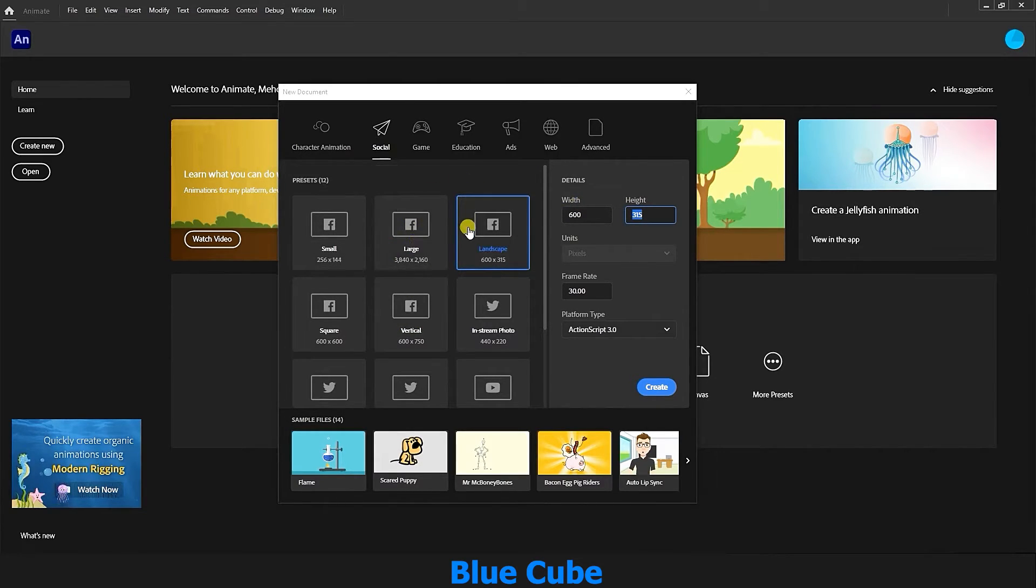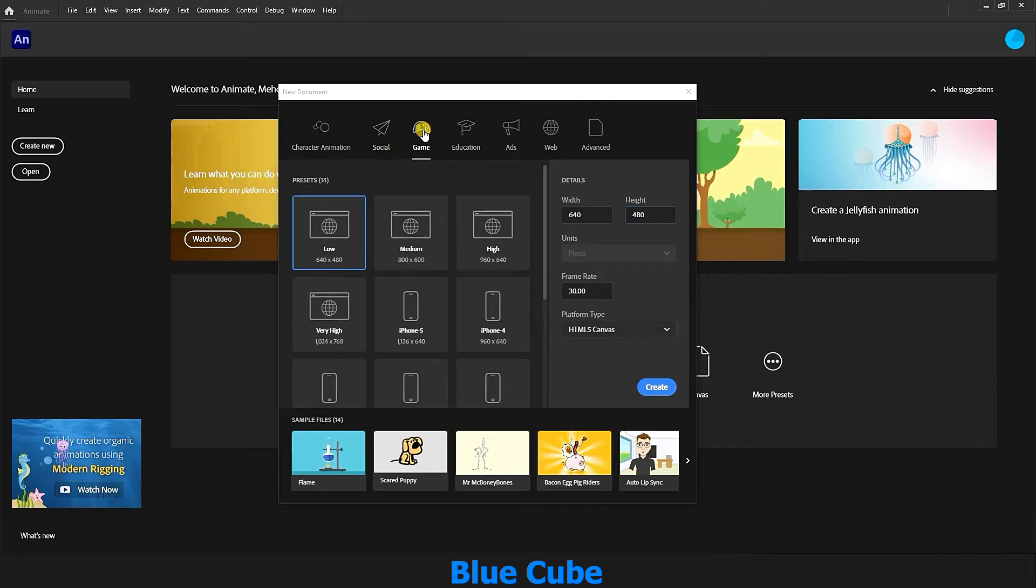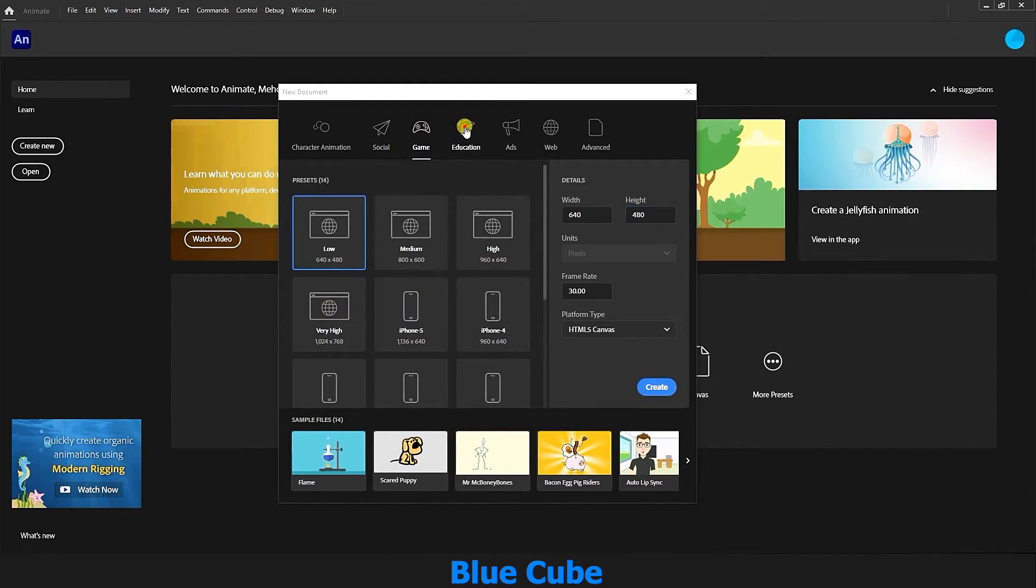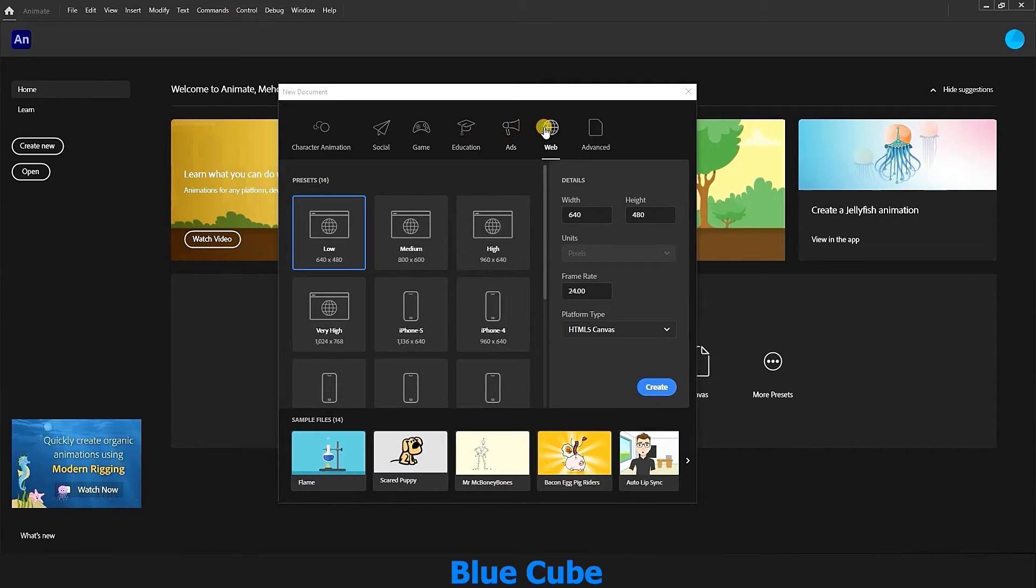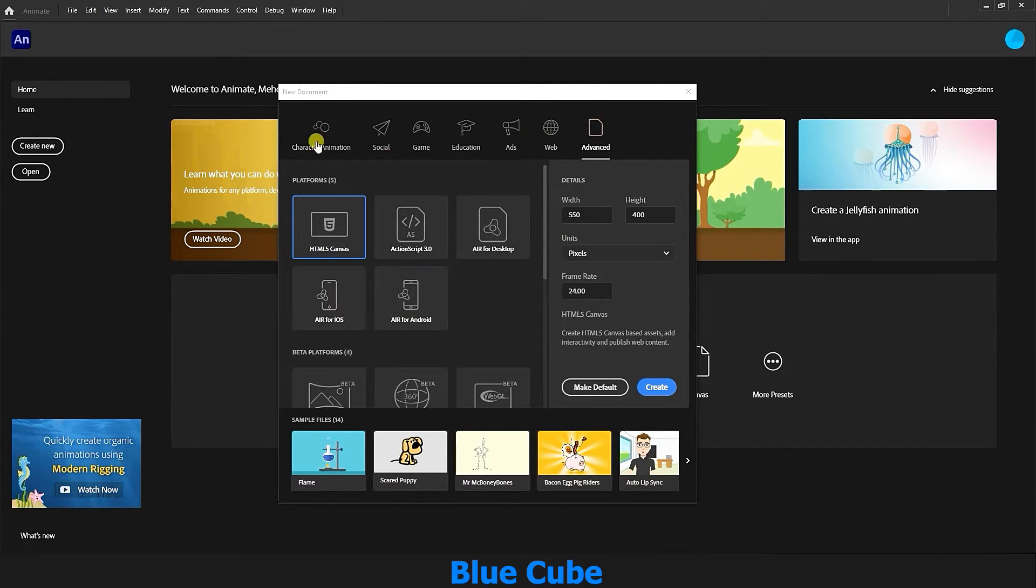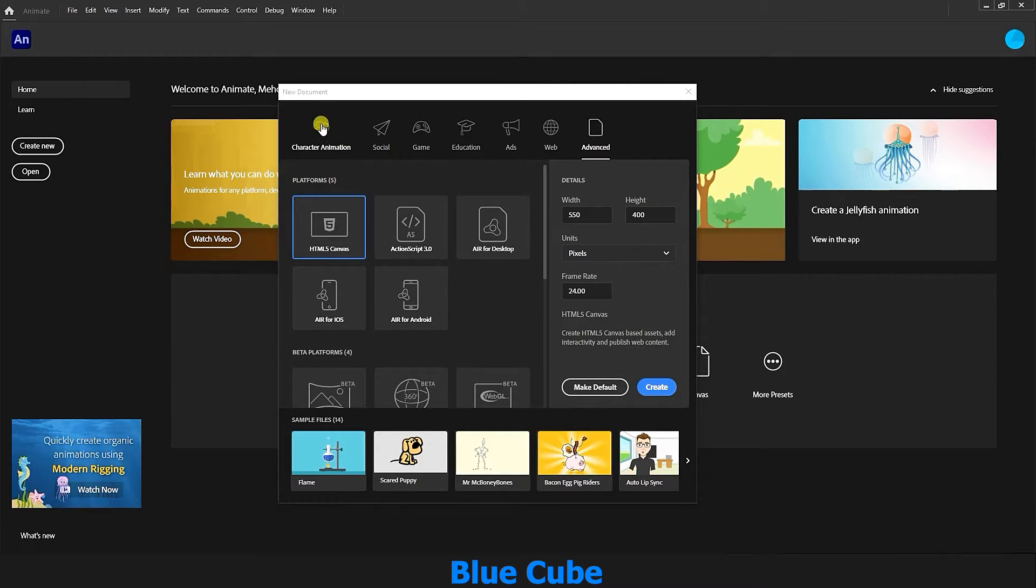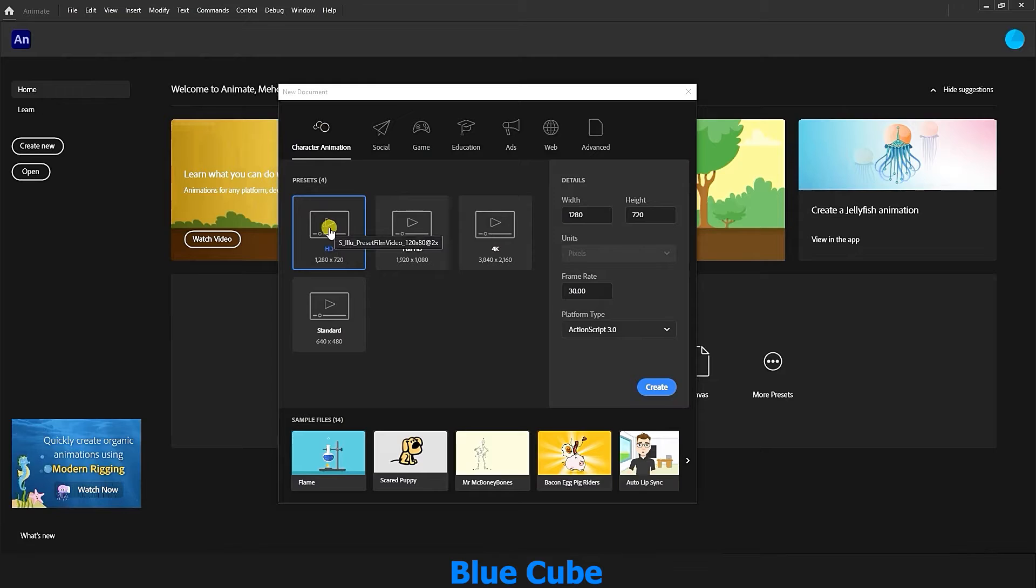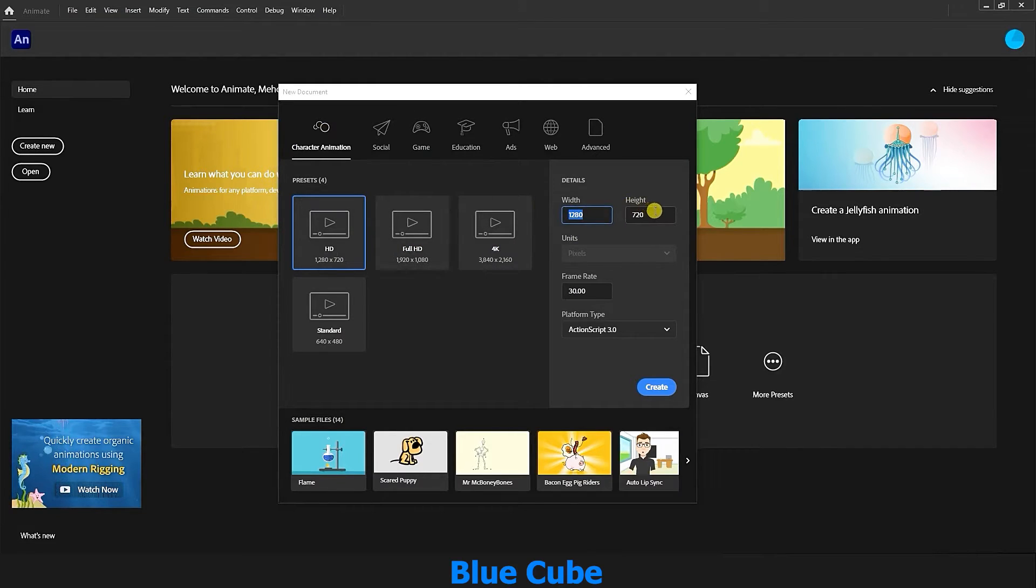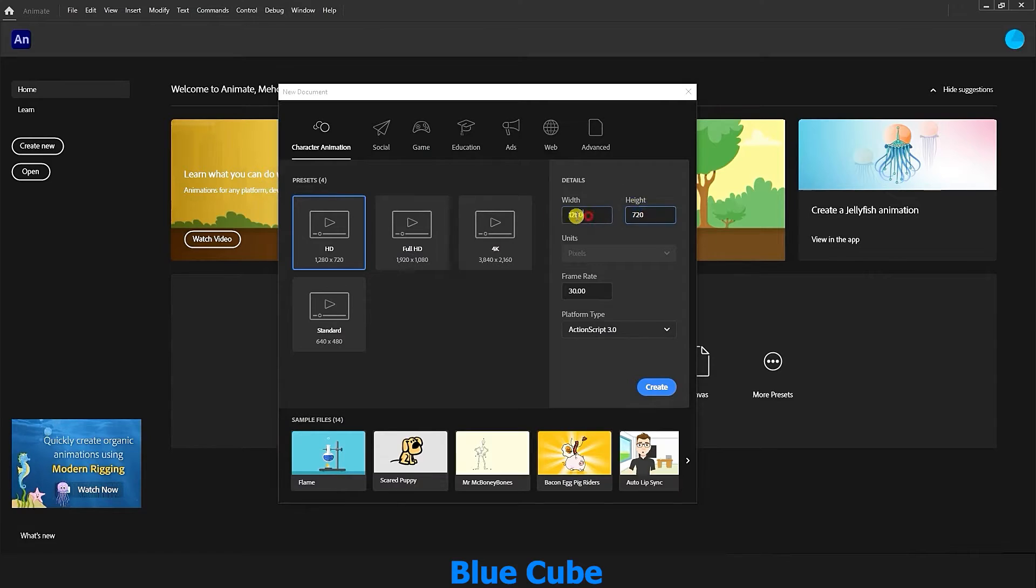There are a lot of them, we can choose the preset based on our needs. There are also other presets in the game section. There are also options and presets in the educational advertising web and other mode sections. Here I select the character animation section and choose the HD preset for my work, which has a value of 1280 by 720. In fact, a height of 720 and a width of 1280 pixels.